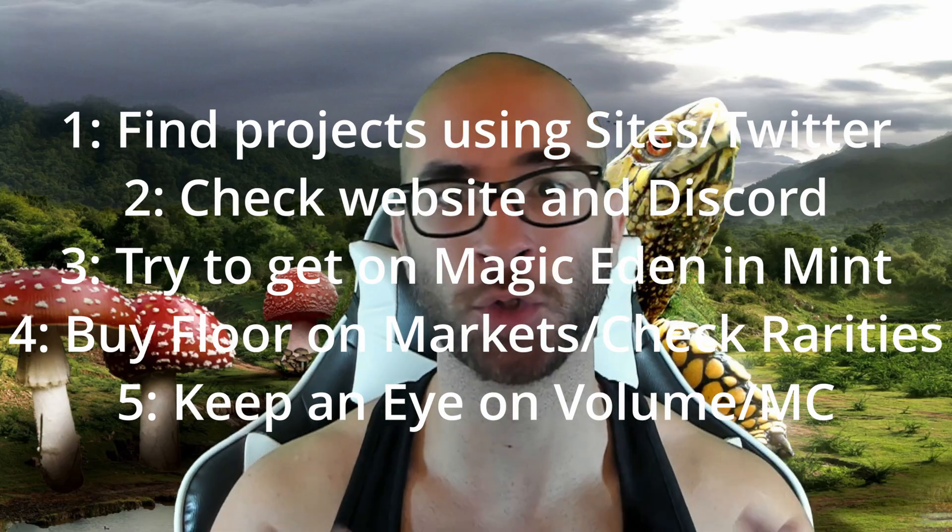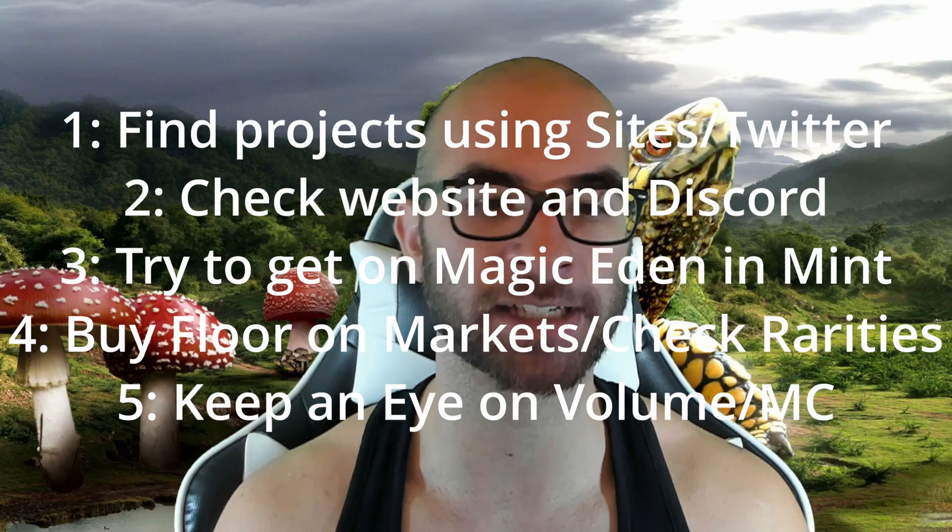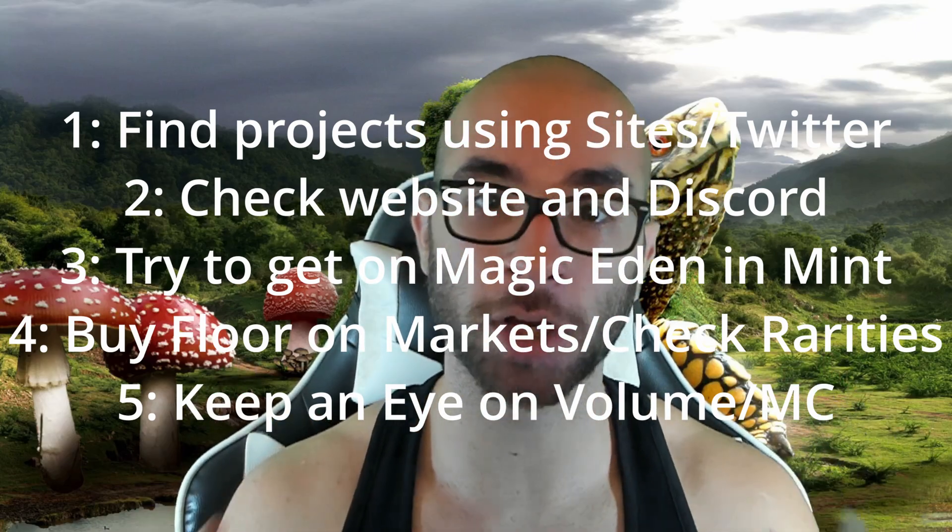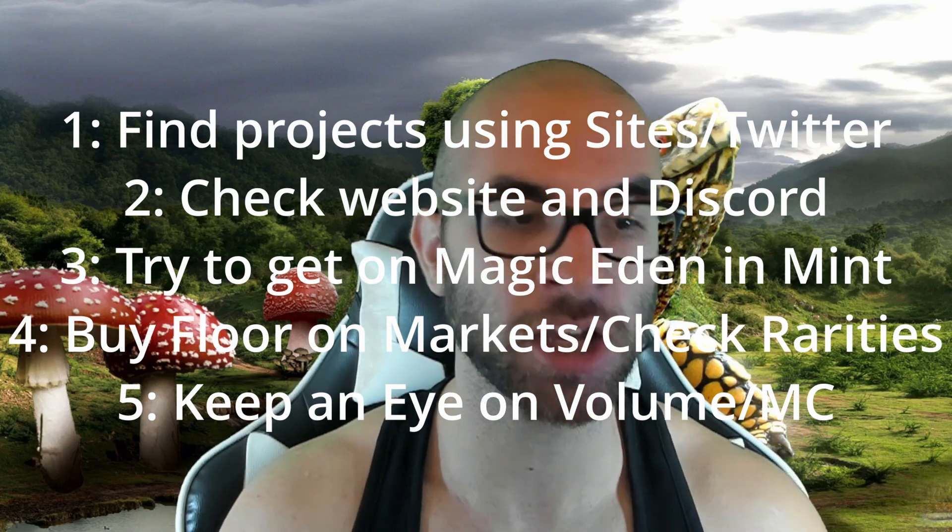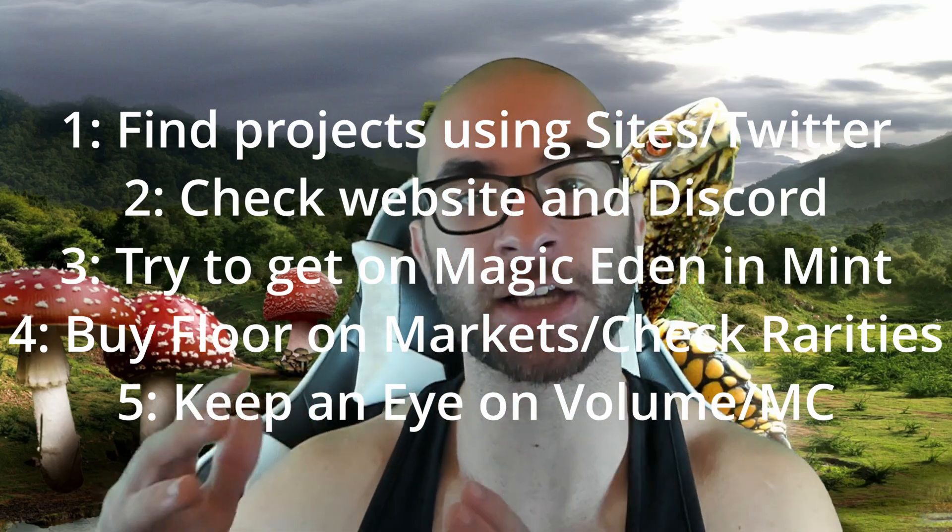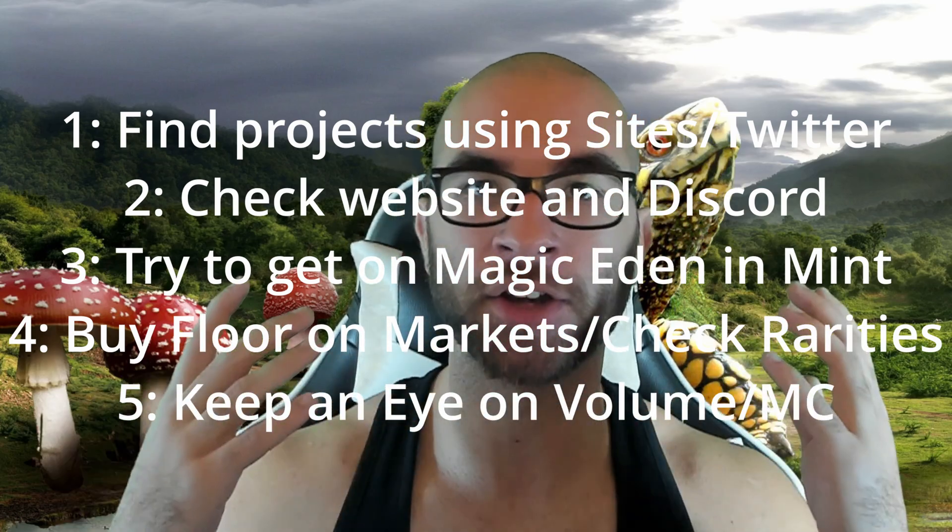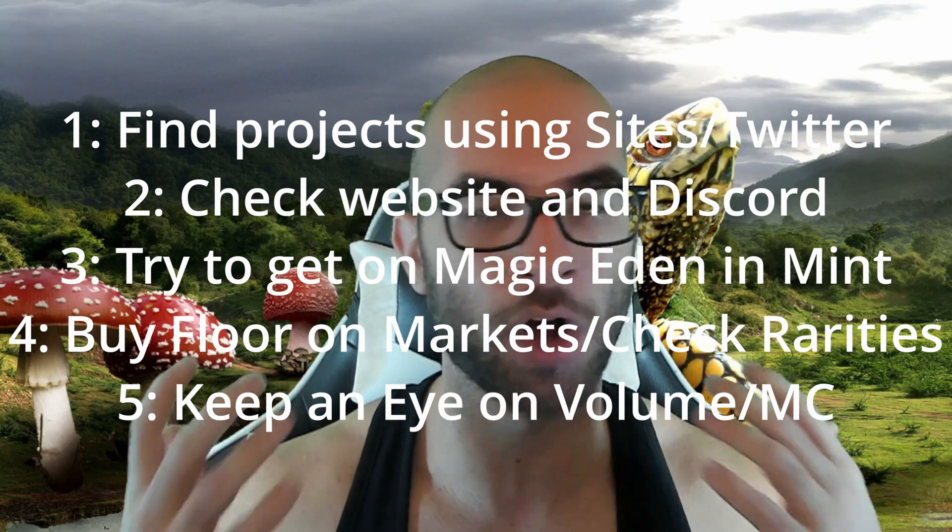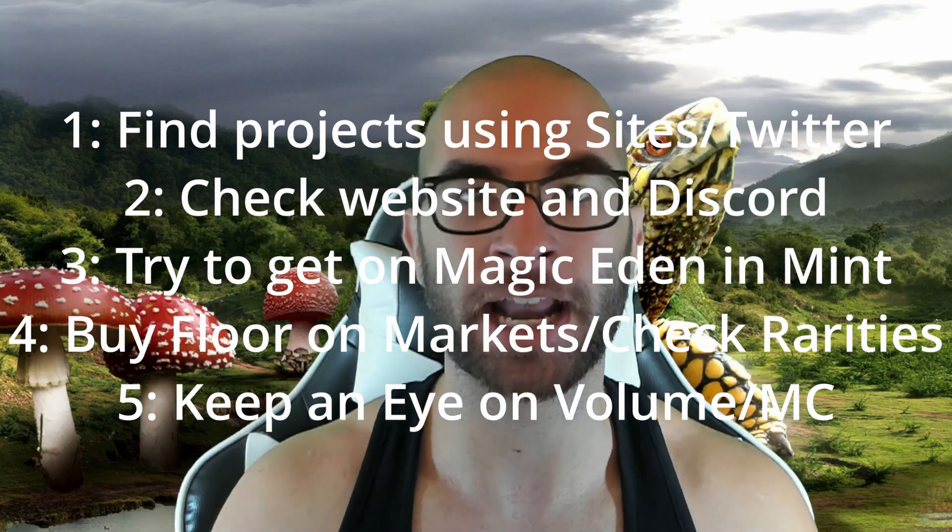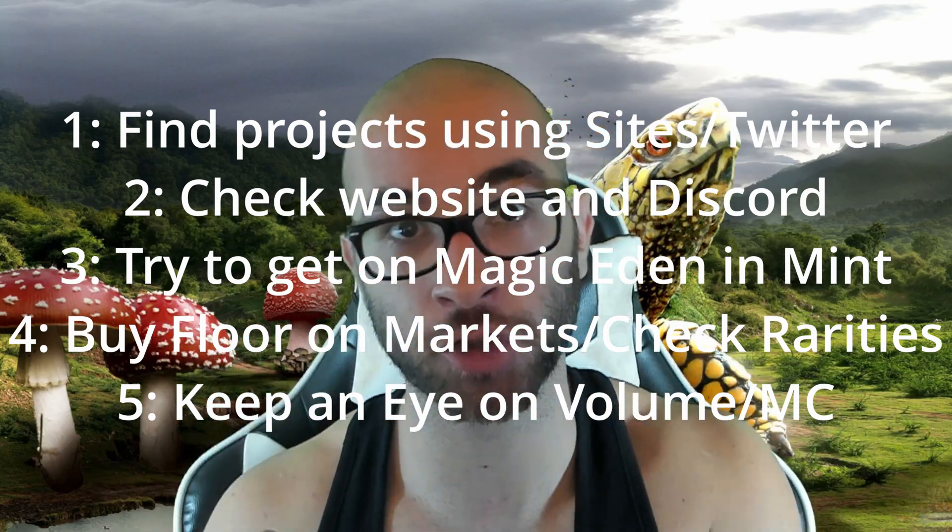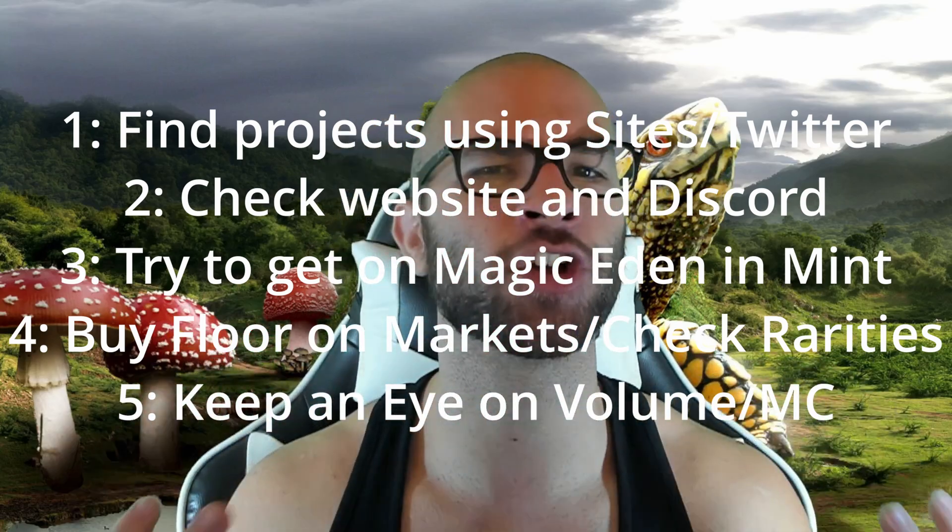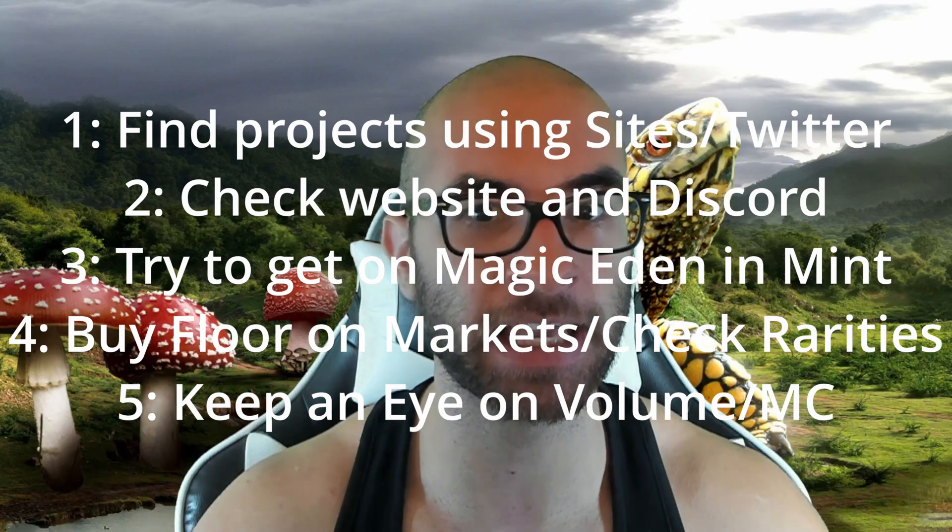So just to summarize my overall process here, I'll go on these different Twitters and different sites to basically help me find these different projects. A lot of the good projects are dropping on Magic Eden, so I'll be able to see on their launchpad what's dropping. I'll then go through their website, their Discord, all of that stuff, and I'll make sure that it is not only the correct drop, but I'll make sure that I like it and I think it's worth investing in.